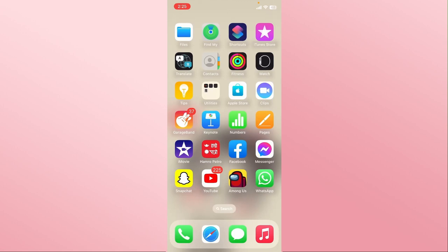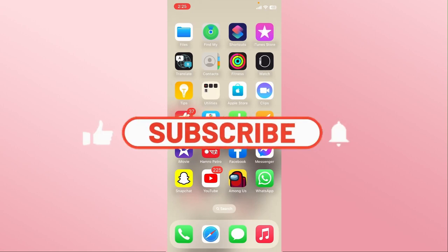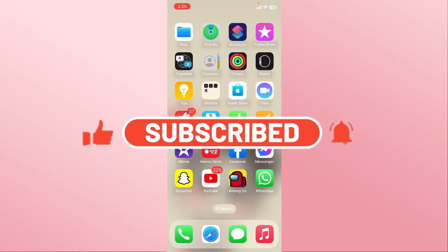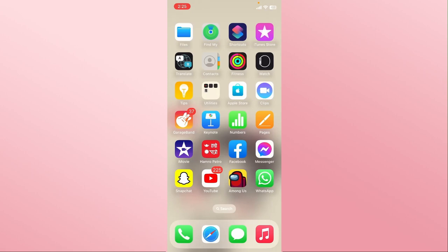And there you have it — that is how easy it is to download and install the Raid Shadow Legends game on your iOS device. If you find this video helpful, make sure you hit that like button and subscribe to our channel if you haven't done so already. Also ring that notification bell to never miss another update from us. Thank you for watching and I will see you again in the next video.